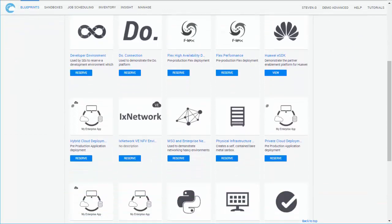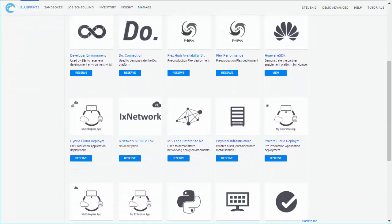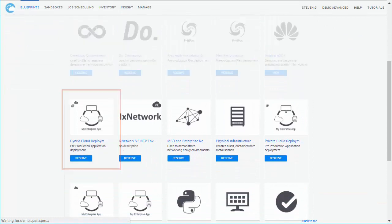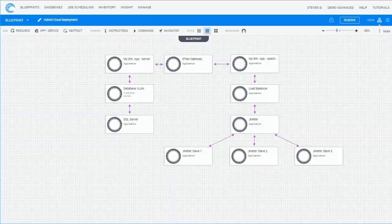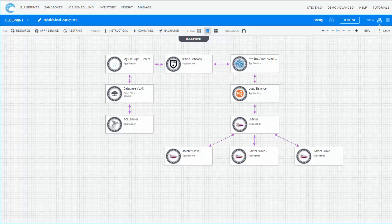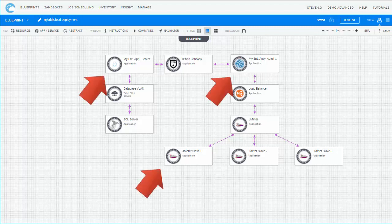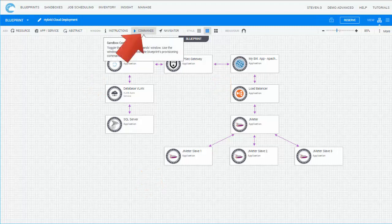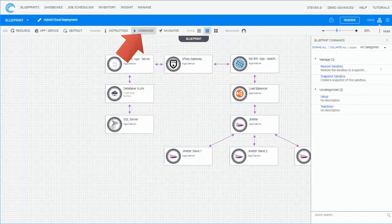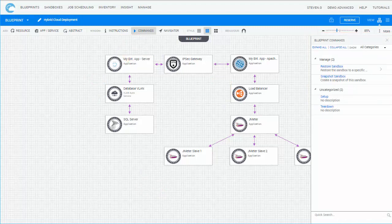Let's open one of the Blueprints. A Blueprint may include resources that represent physical and virtual devices, applications, automation to be run in your environment — like automatic registration to cloud provider services — and connection routes between elements.